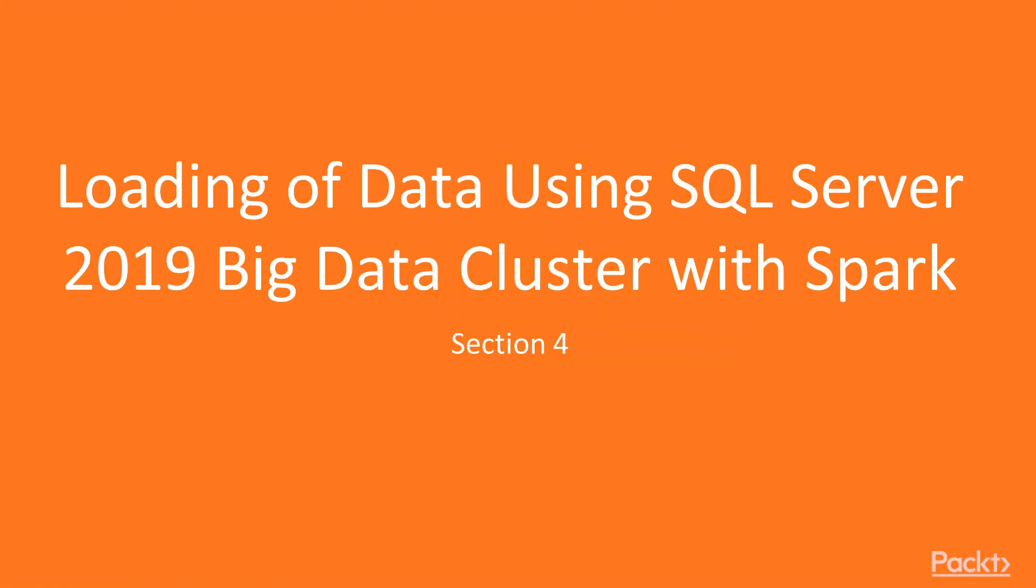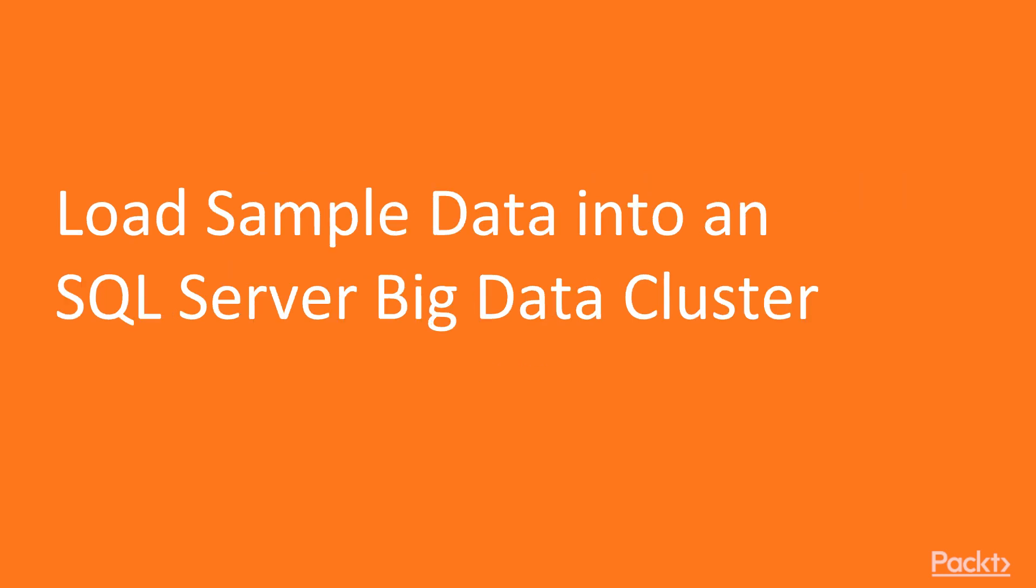In this section, we will learn about loading of data using SQL Server 2019 Big Data Cluster with Spark. We will learn how to load sample data into SQL Server Big Data Cluster on Windows and on Linux.